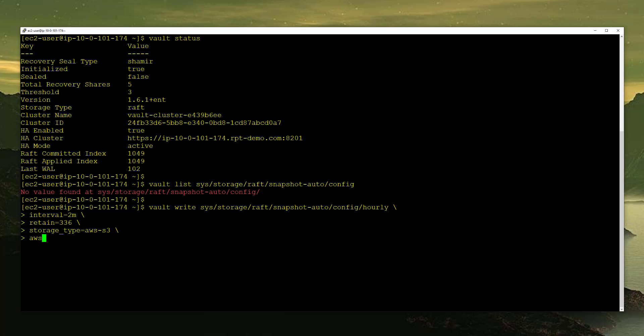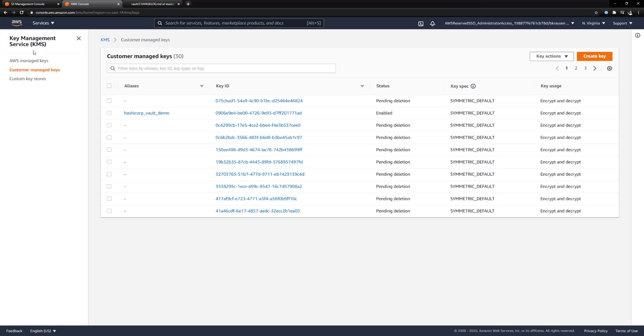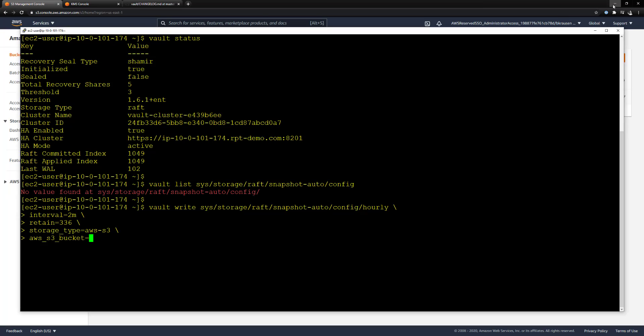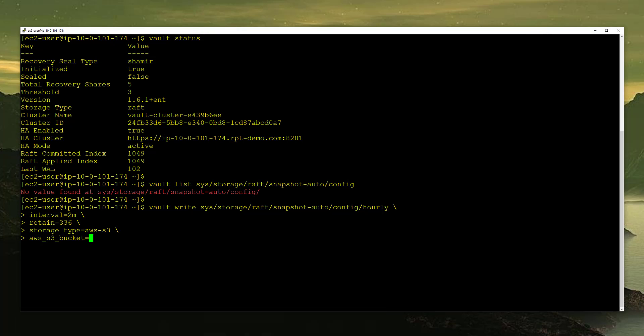Now we're going to start configuring all of our AWS bucket stuff. So Amazon S3 bucket, and we are going to provide it with the bucket name that we saw over in AWS, Production Vault Snapshots. Now the next thing we want to do is tell it what region that bucket lives in. In my case, that bucket lives in US East 1.